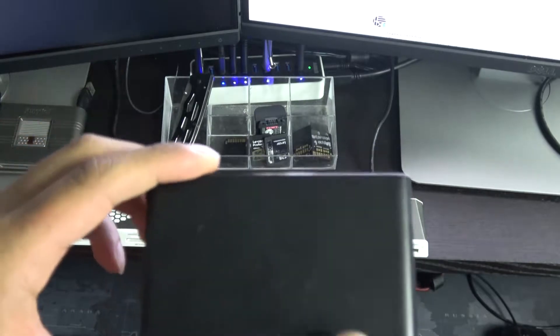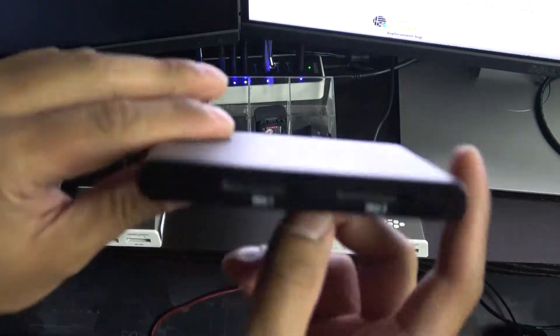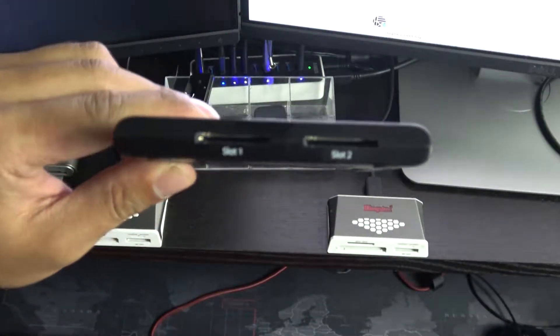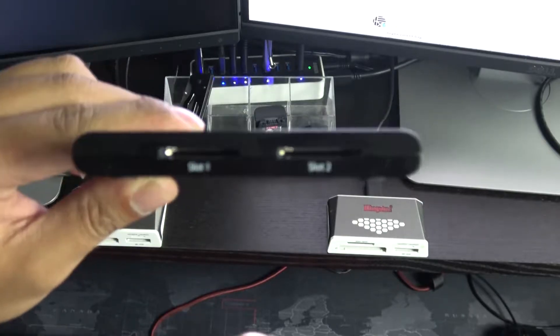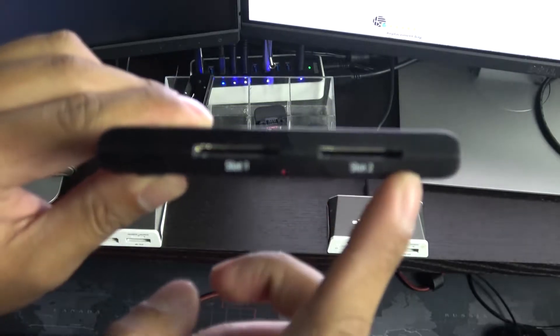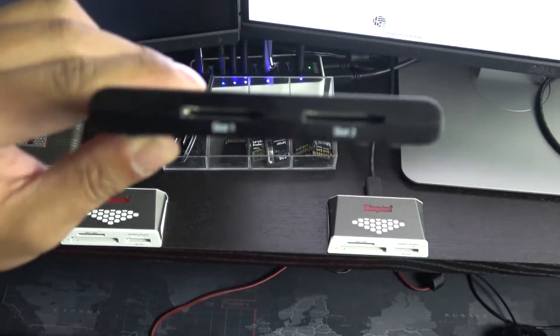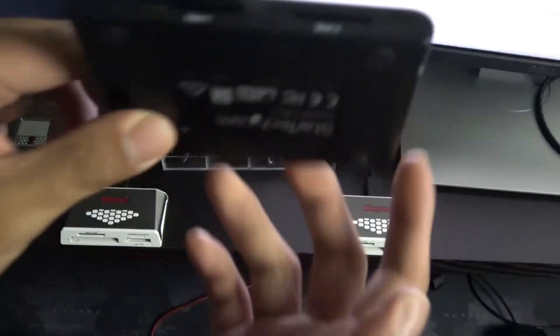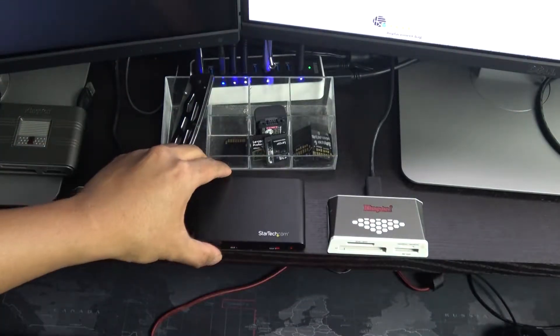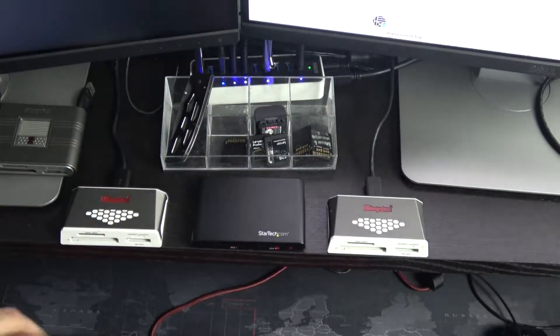One con that this card reader has is that it's not a multi-card reader. If you're shooting with a friend or if you have other devices that have a micro SD card slot or a CF compact flash card, you're not gonna be able to use this card reader. That's where we're gonna go into the comparison.